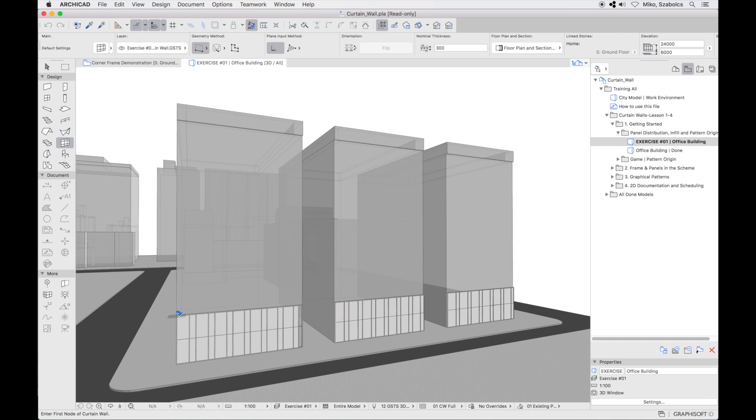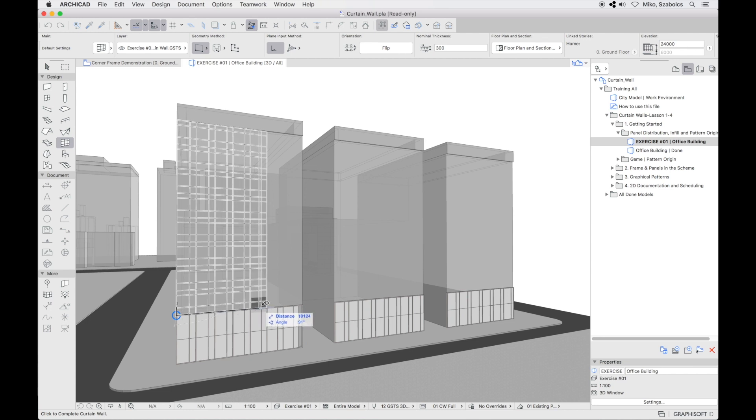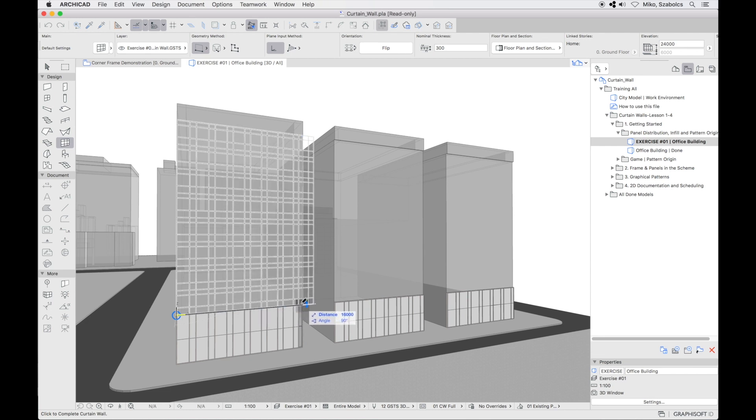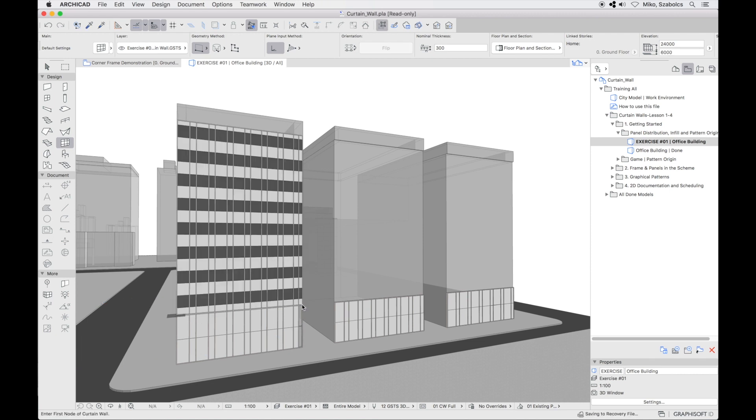As anchor points you can use the top left corner of the placed curtain wall on the bottom. Move your cursor and finish input at its top right corner. You can see the live feedback preview of the element you are placing. ArchiCAD is placing it with fixed sizes so we can expect the partial pattern to appear at one end.